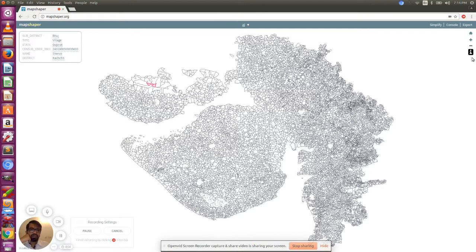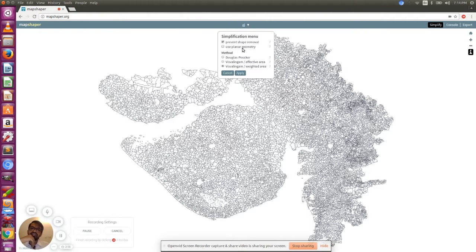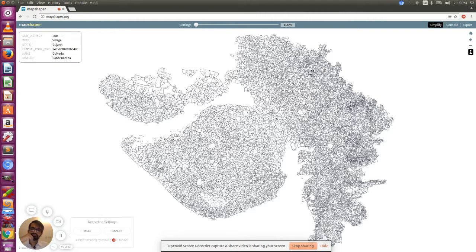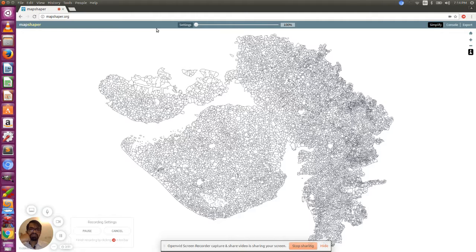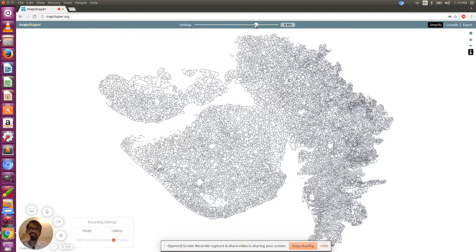Once it's uploaded, we can check it. Then you click on simplify, select prevent shape removal just to make sure that nothing gets removed, and the method could be default. Click apply. It shows the settings bar here for how much you want to reduce the size. I want to reduce it to 25 percent, so I'm going around that. Yeah, let's say 20 percent is fine. You can experiment.